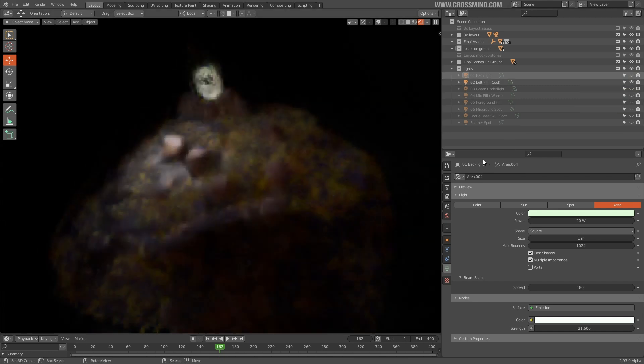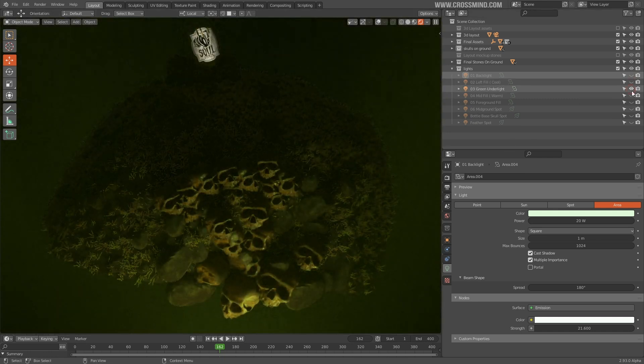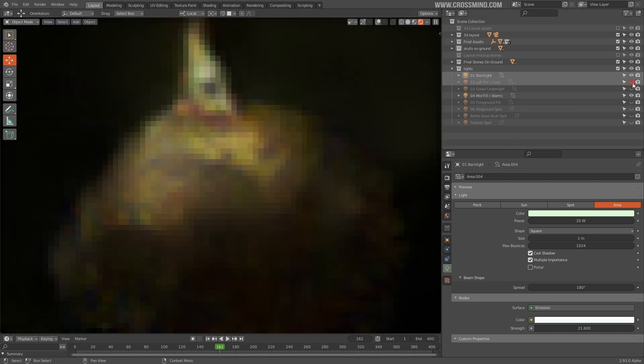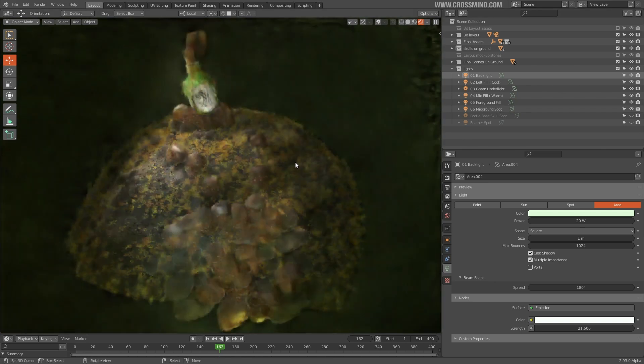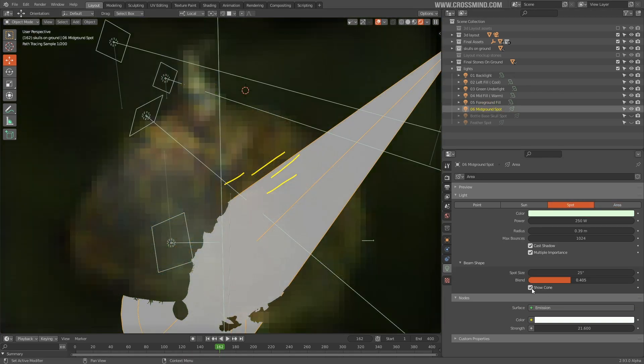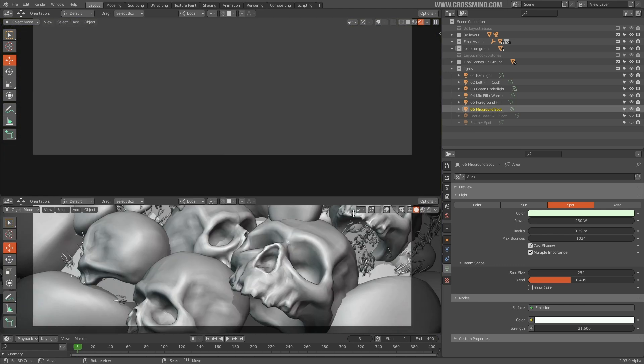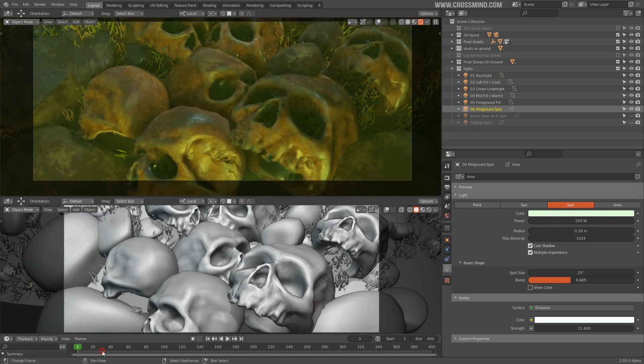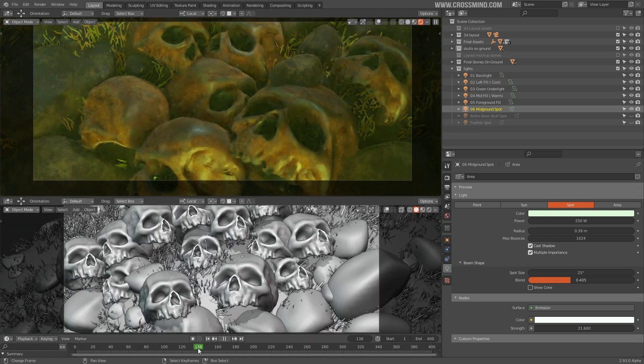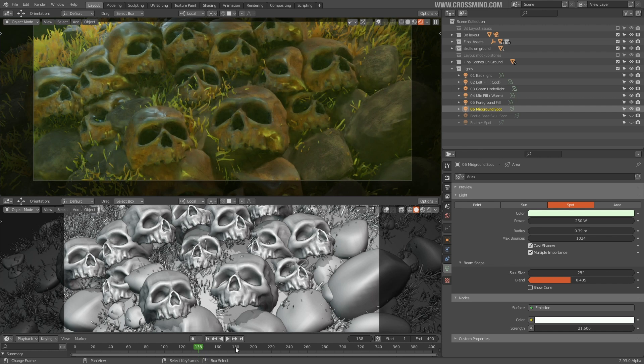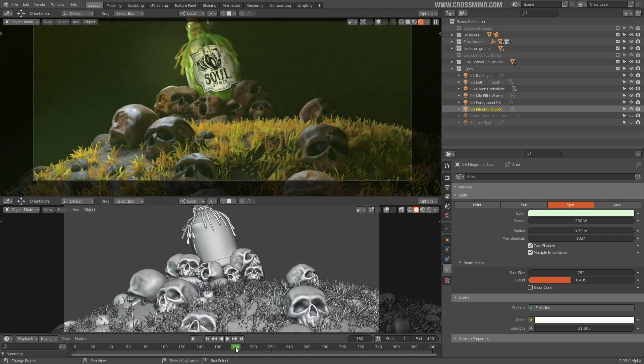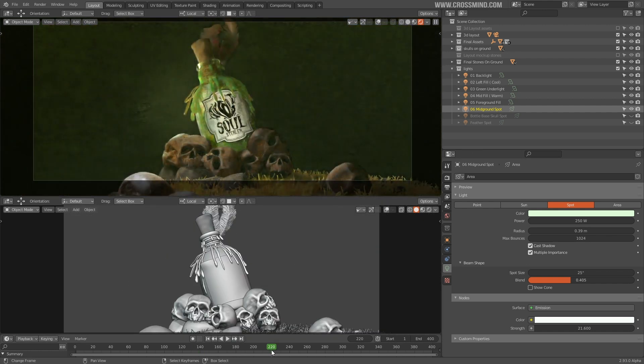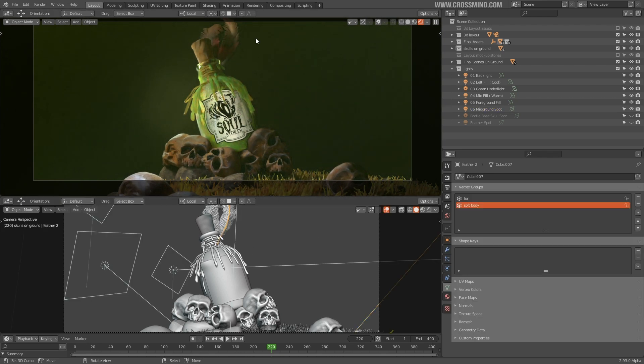Alright, so this is looking good. And now let's go through our camera and see if there is anything that needs some extra attention. Seems like the feathers are not much visible. And all that color information and the good work that you have put into it is kind of getting overshadowed.